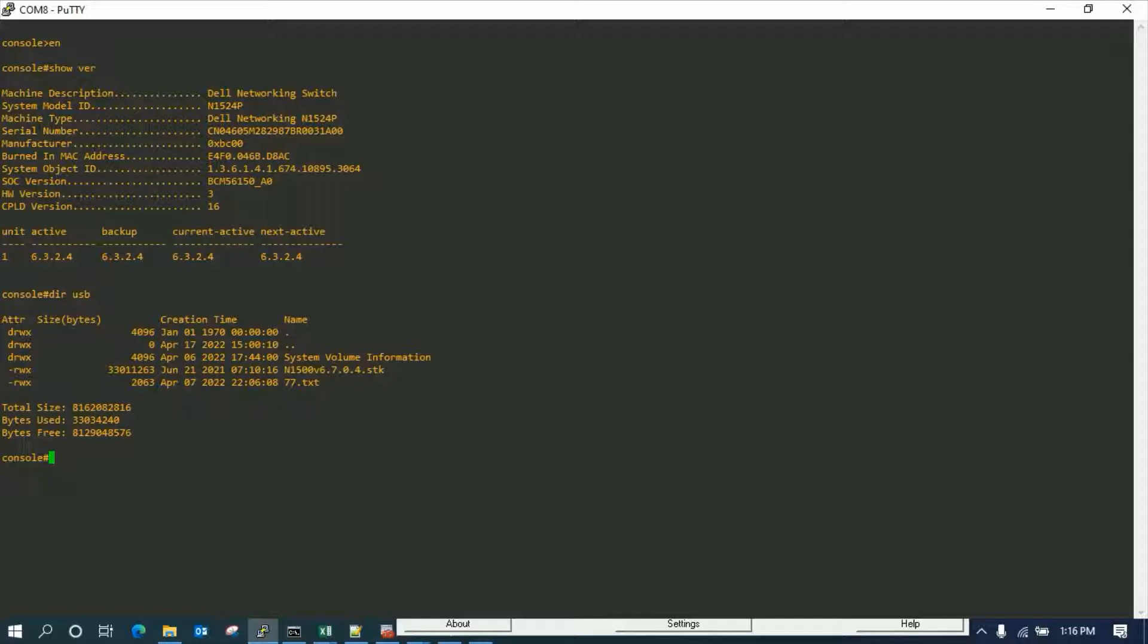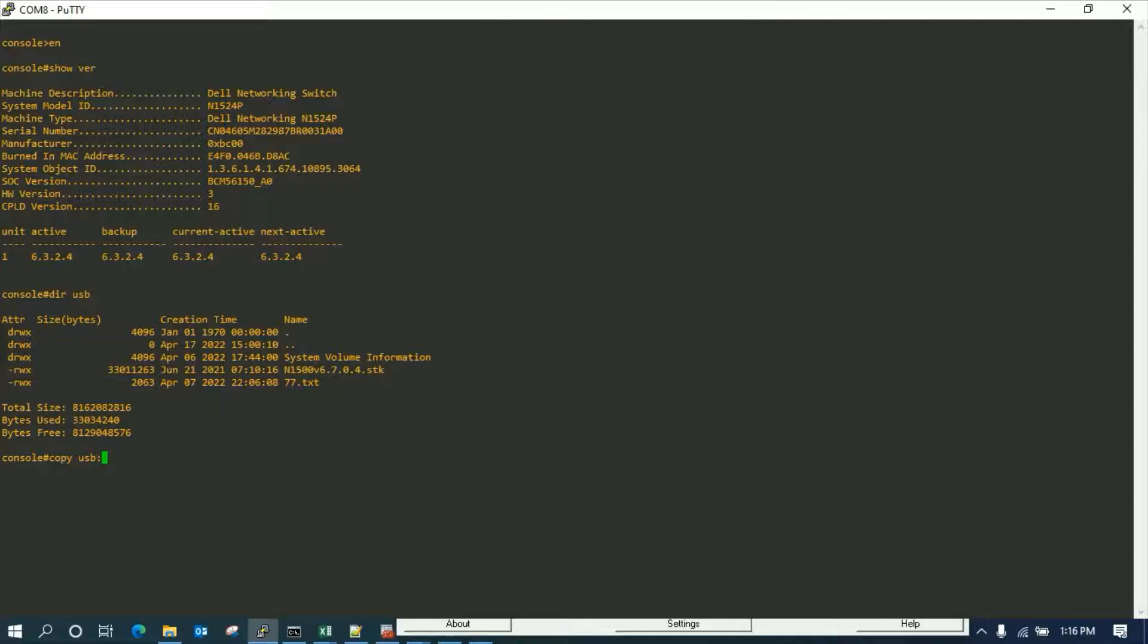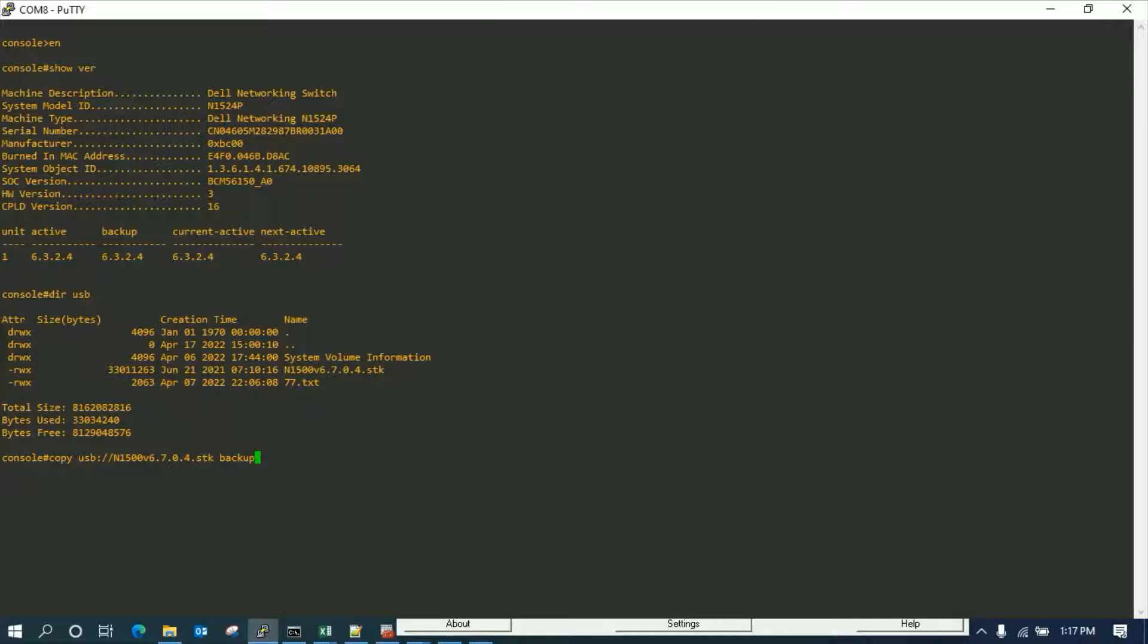We're going to copy the firmware to the backup partition. Once you type this command and press enter, it's going to start copying it to the backup partition. Since it's similar to TFTP, we're going to do it via TFTP. I'll show you how it's done.